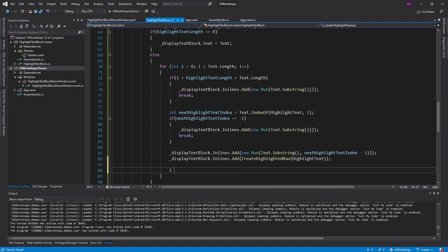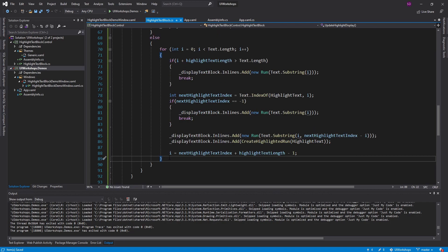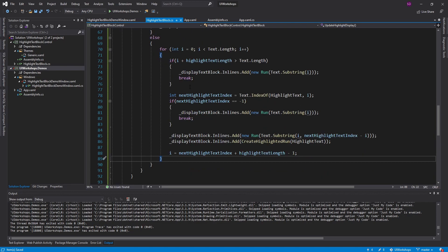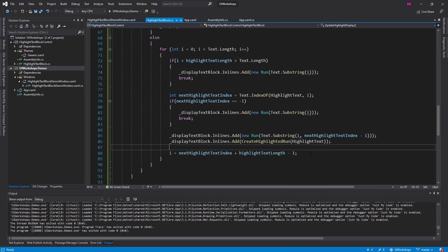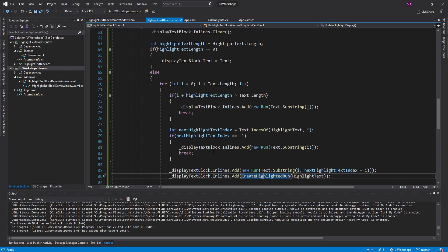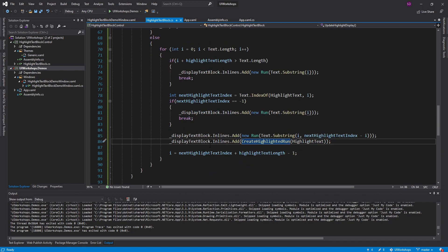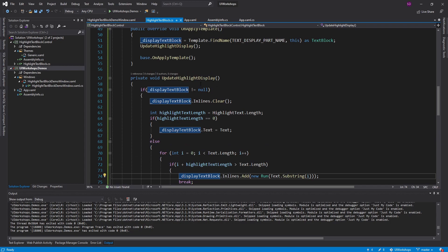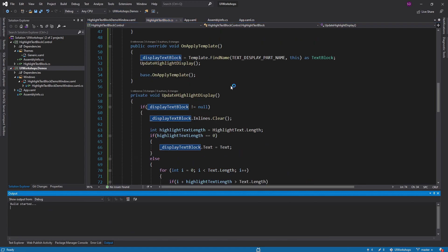After adding the highlighted run, we update i to skip over it: i equals nextHighlightTextIndex plus the highlight text length, minus one — because the for loop increments i automatically. This algorithm is a bit complex — there are more advanced algorithms out there, but I wanted to keep it simple and sufficient. Feel free to optimize as you wish.